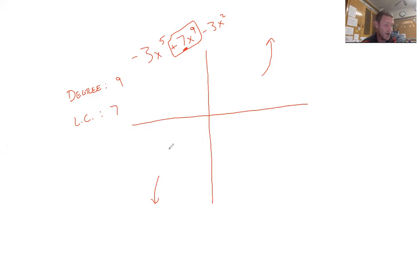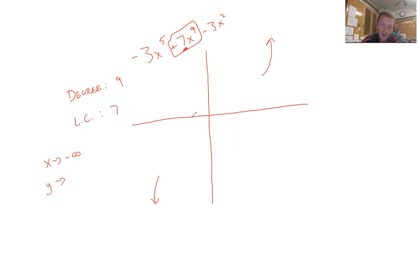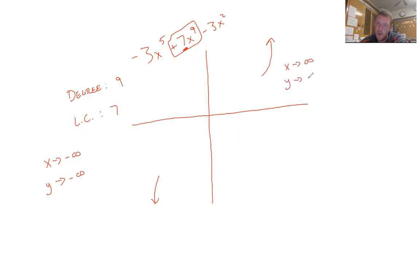When they say describe the end behavior as x approaches negative infinity and positive infinity: as x approaches negative infinity, y approaches negative infinity — it keeps going down. As x approaches positive infinity, y approaches infinity — it keeps going up. That's the end behavior, and that's what the degree and leading coefficient give you as the basis of the graph.